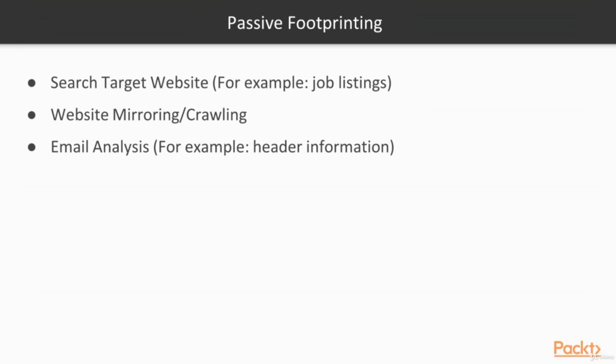Passive Footprinting is where we use public information to gain knowledge about our target. Usually there's less chance of being detected when using public information. An example: searching the target's website for job listings. If there's a listing for a MySQL database engineer listing the version of MySQL, you now know the version and can start looking for exploits for it. Another example of Passive Footprinting is website mirroring or crawling, where you download a target's entire website to find out how it's structured and look for vulnerabilities.